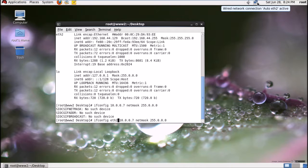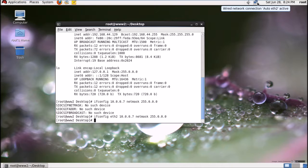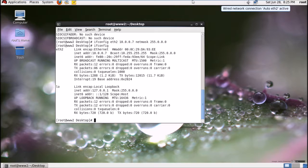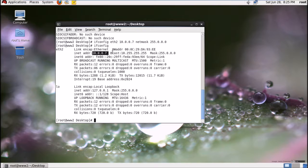As you can see in the previous step I didn't type eth2, so it showed no such device. Here I'm typing eth2 and pressing enter. Now if you type ifconfig again, you will see the IP has been changed from 192 to 10.0.0.7. The next step is to change directory to /etc.